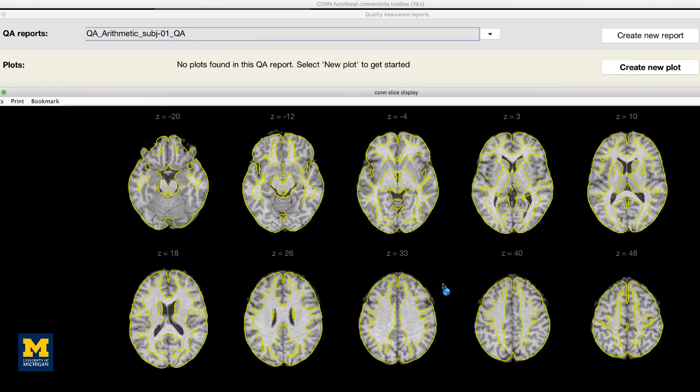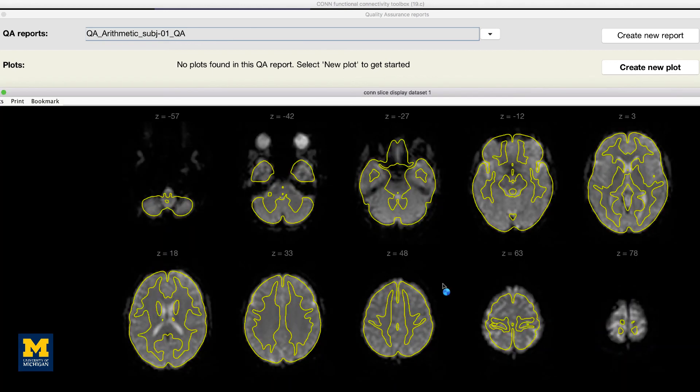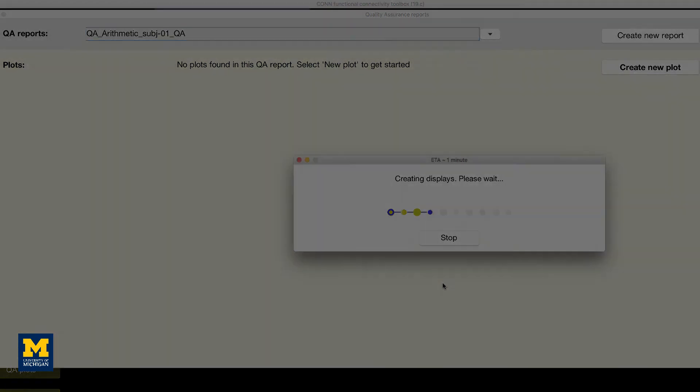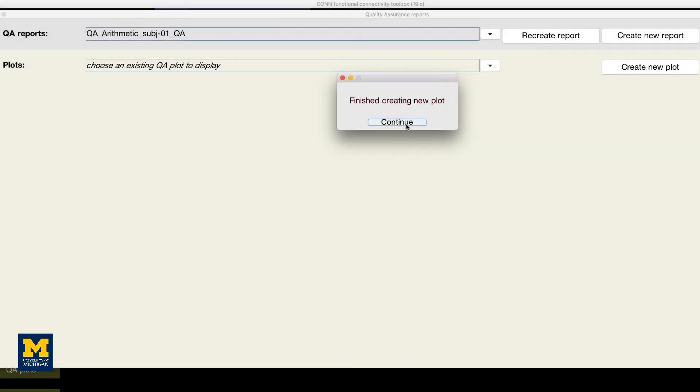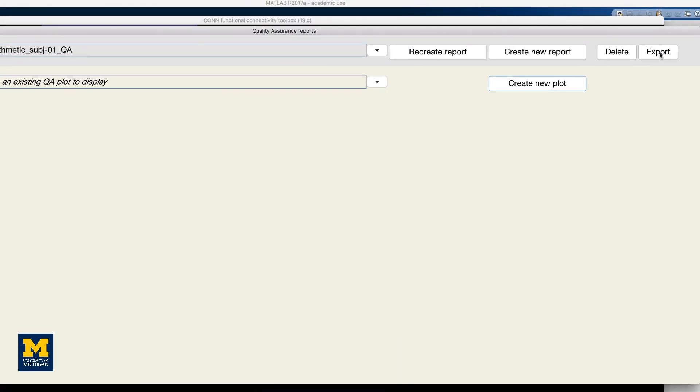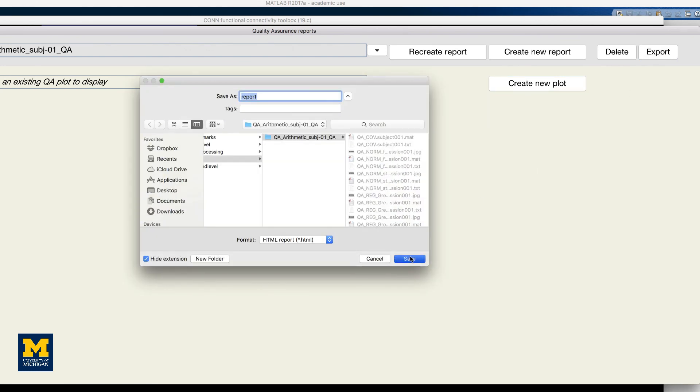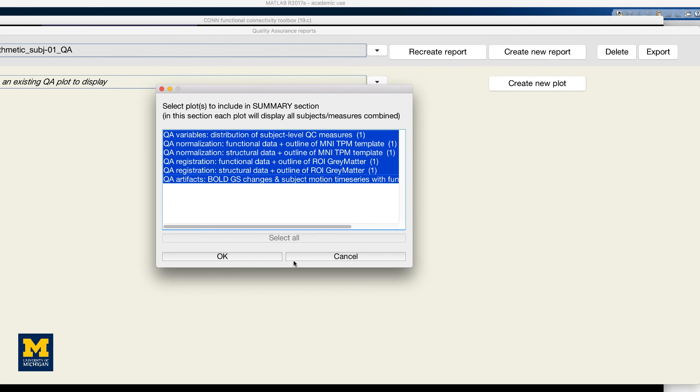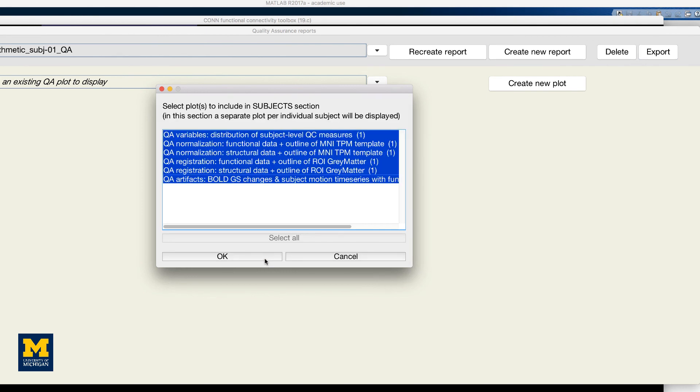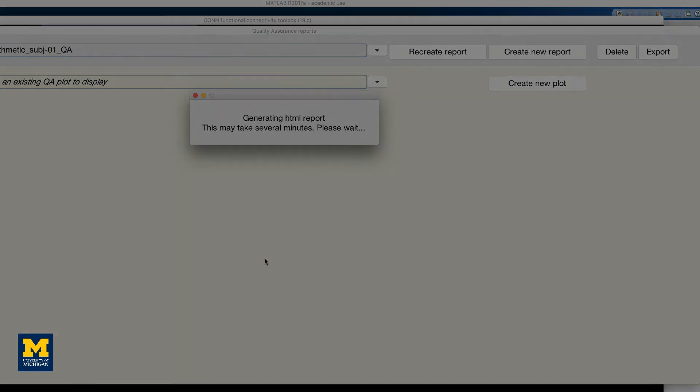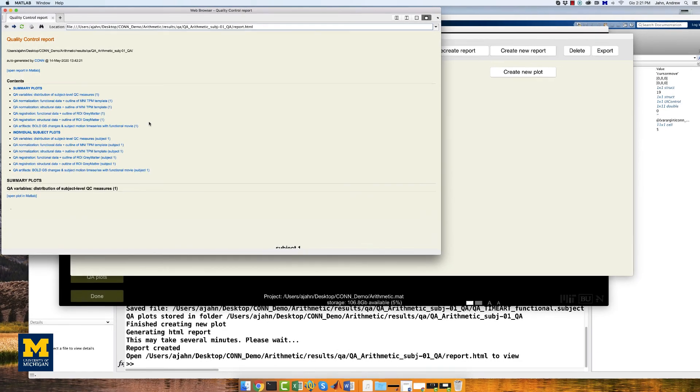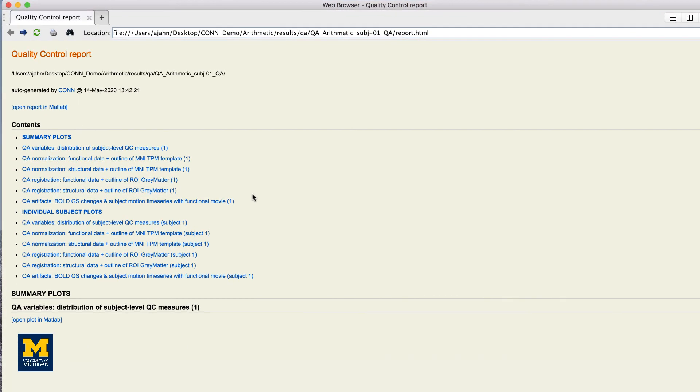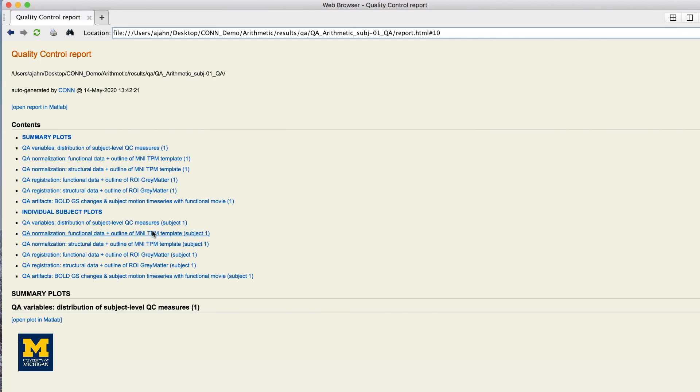A series of figures will be generated, one for each QA check that you selected. You can then click on the export button to generate an HTML file of all of your QA checks. When it is finished, you will see something like this that you can open up in your web browser and click on the links to review any of the preprocessing steps.